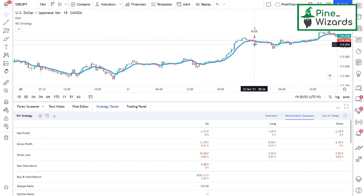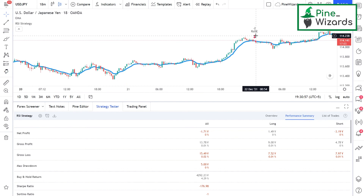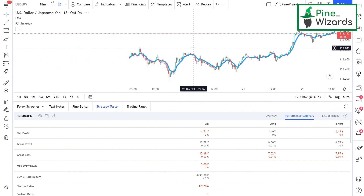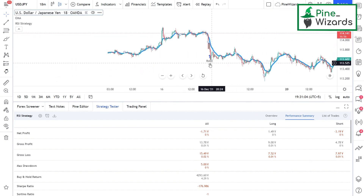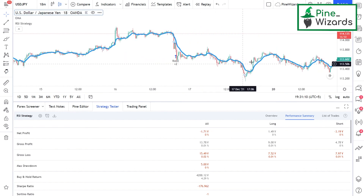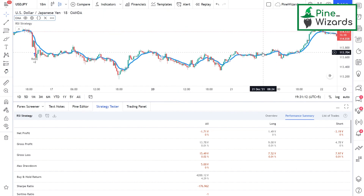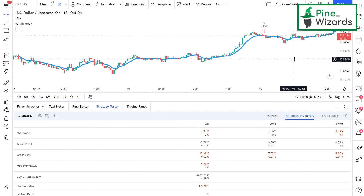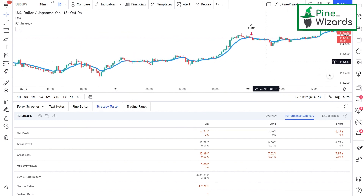Whenever we apply the strategy, Pine Script displays the order openings on the chart. It shows where an order was opened — a sell order is shown here, and a blue arrow pointing upward means a buy order was opened at that point. We're going to talk in detail about everything and build strategies, indicators, and libraries in the coming lessons.